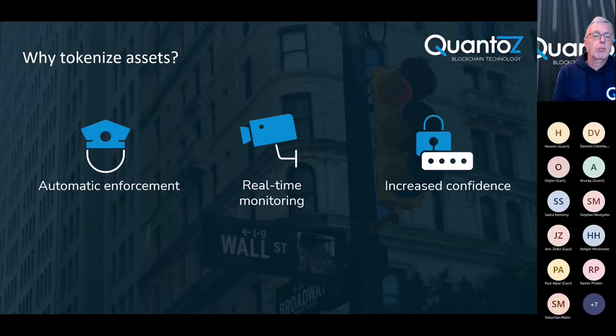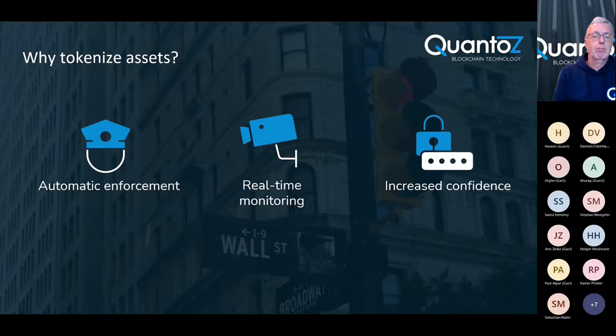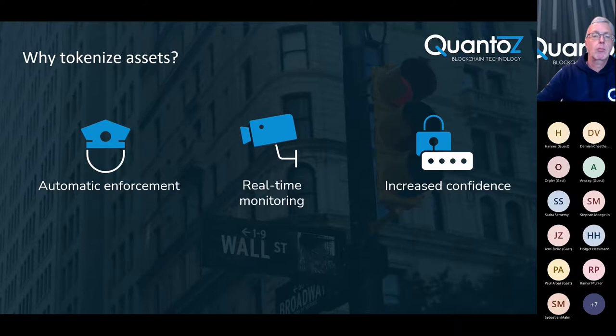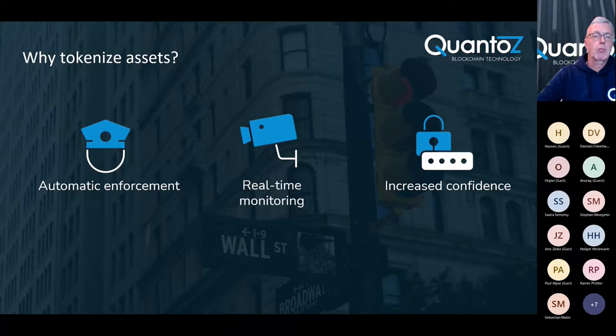Also, tokenization enables automatic enforcement of compliance since rules can be programmed into smart contracts. And also, since regulators can monitor real time and perform on-demand surveys and audits, the cost of compliance can be reduced while at the same time the confidence in the system increases.